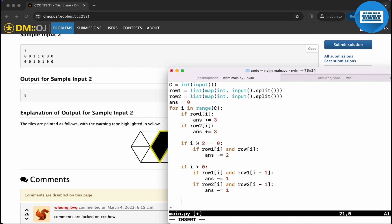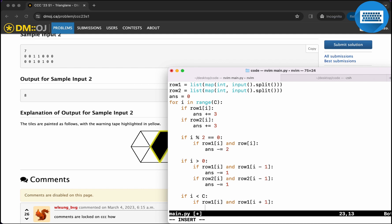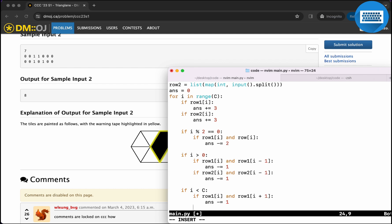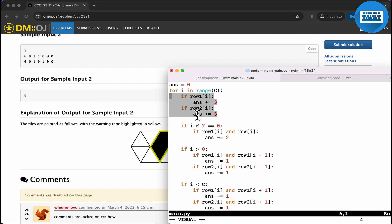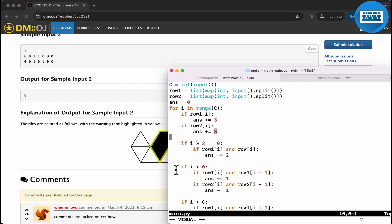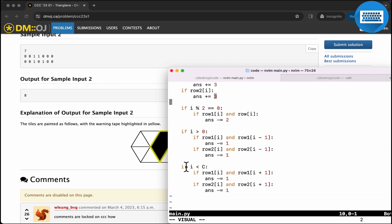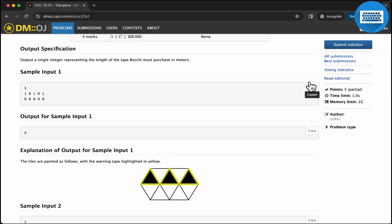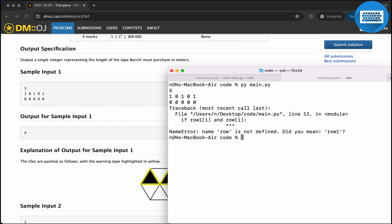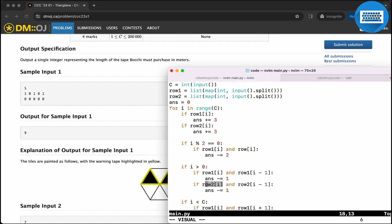Now let's check the triangles to the right of us. So if I is smaller than C, and then if row one I and row one I plus one, answer minus one. If row two I and row two I plus one, then answer minus equals one. I hope this makes sense how we're subtracting unnecessary meters of tape from our answer after we initially add this answer to our solution. I realized that we're writing some redundant code here. We're checking the current triangle multiple times. But that's okay. I think the code is decently clean.